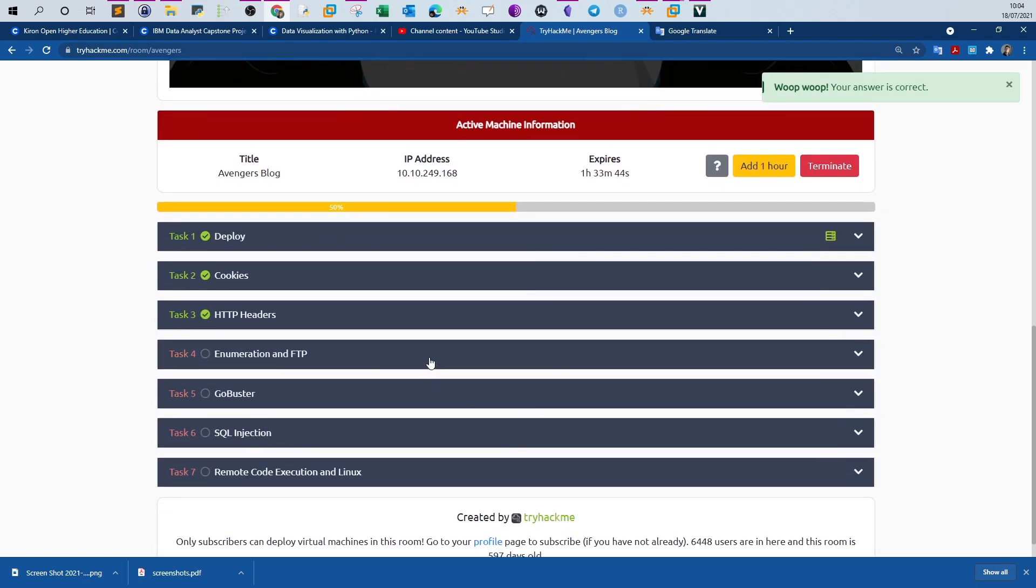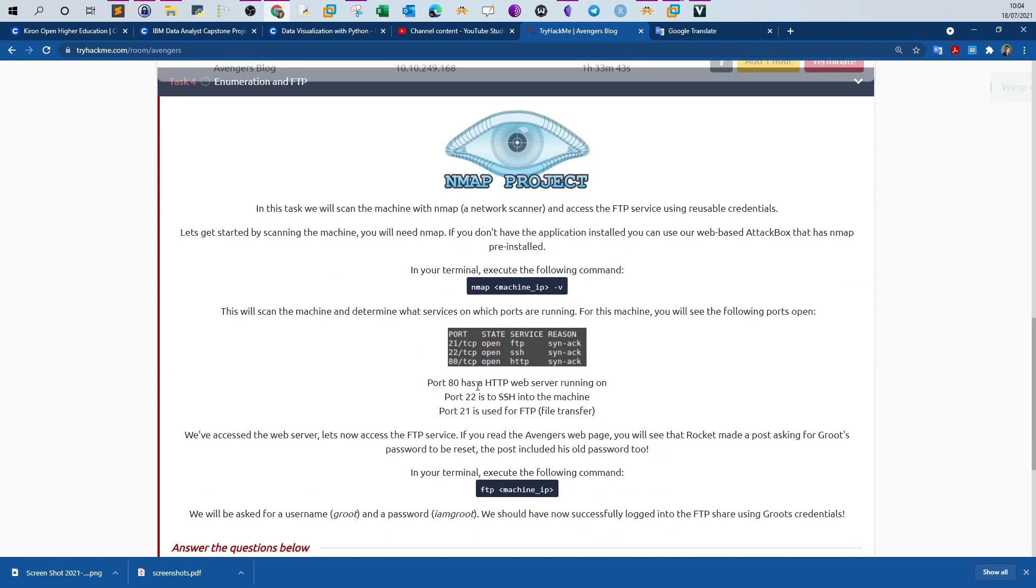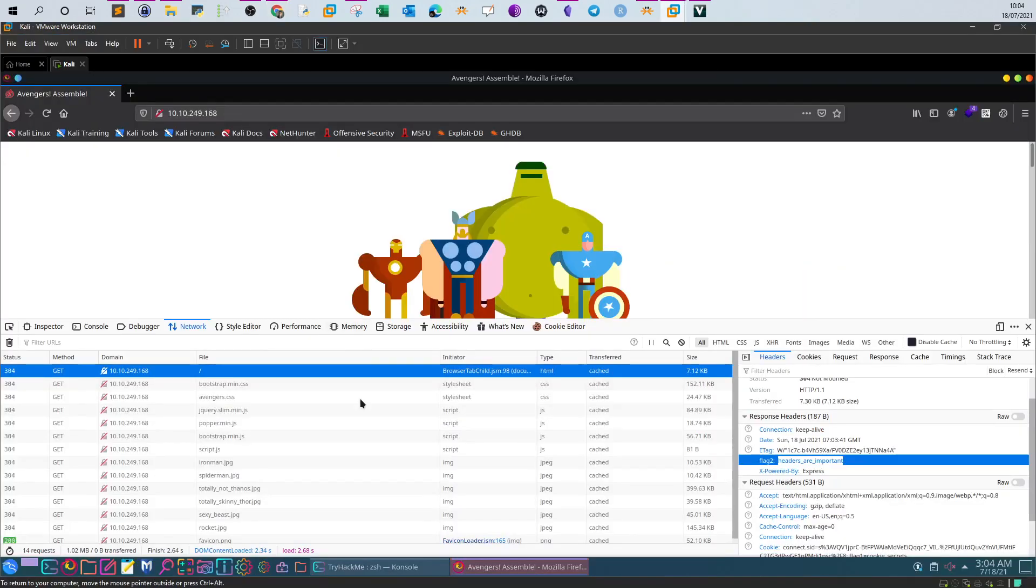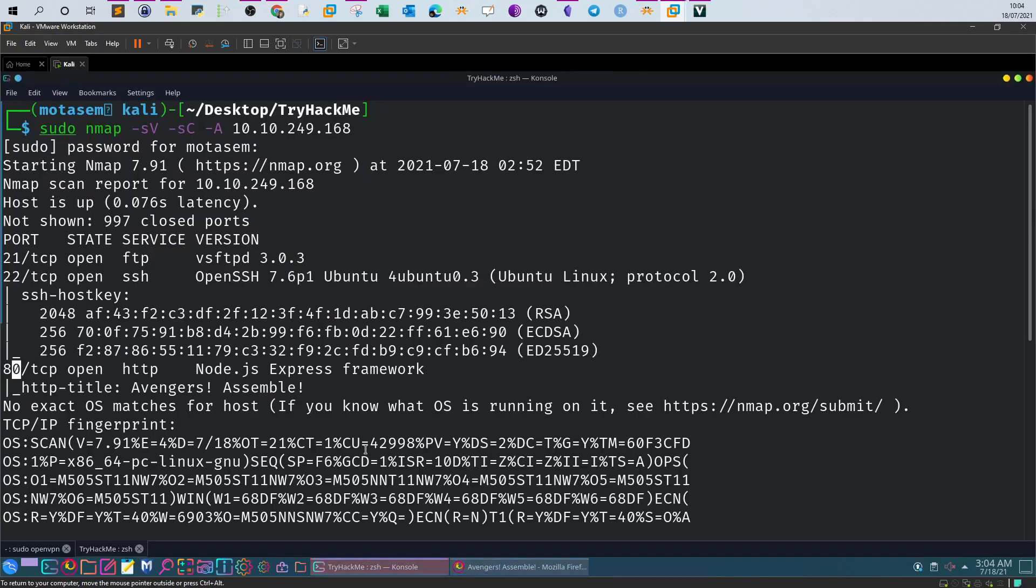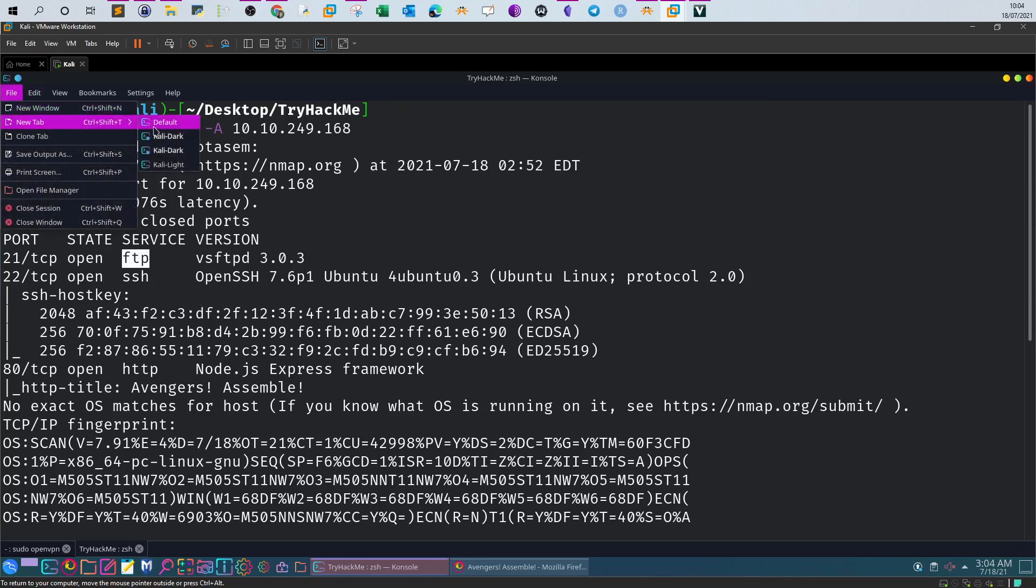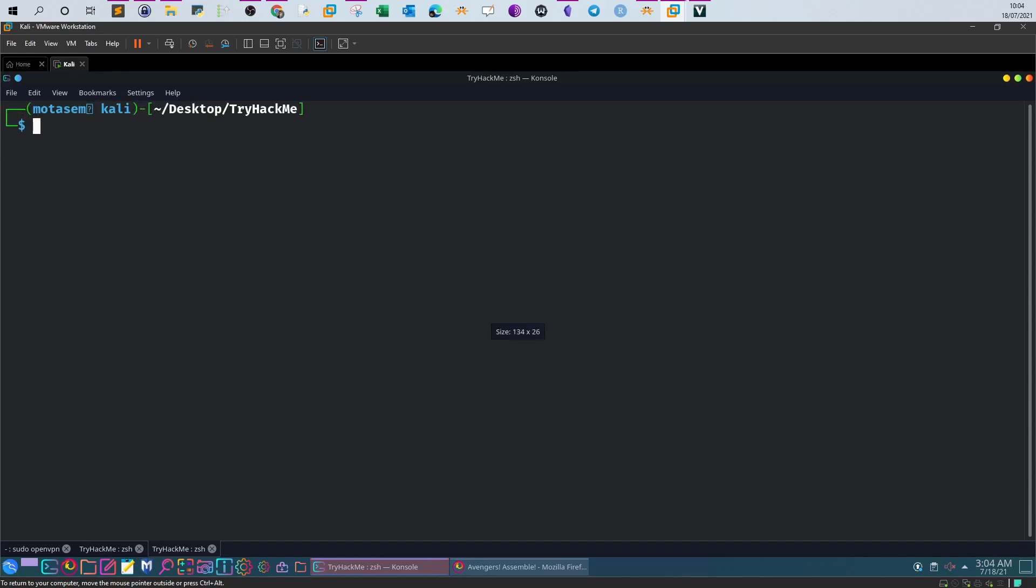Next step, enumeration and FTP. Look around the FTP shared and read flag three. It's saying that we will be asked for a username, Groot, and a password, I am Groot. You were given the credentials. If you get back to the nmap scan, you'll see there's indeed an FTP server running. So we will log into the FTP server with the given credentials, FTP.